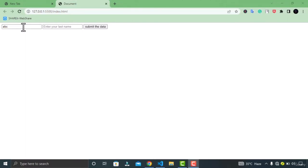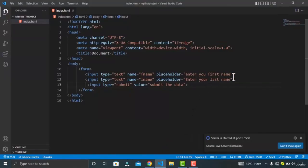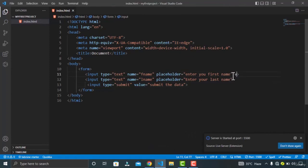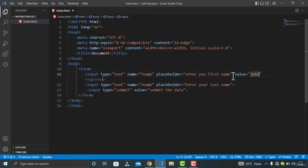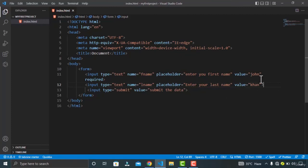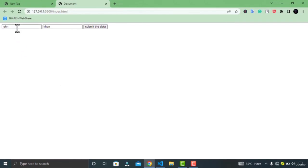Moving on, we have the value attribute. Let's go to Visual Studio Code and specify the value attribute. This attribute is used where you want to give your input fields a default value. In Google Chrome, you can see it is giving me the default value even though I have not entered these values manually.